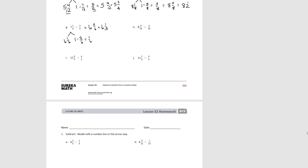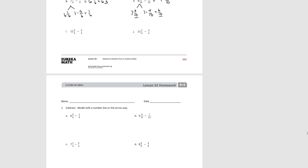Try H. Decomposing: 7 and 3 tenths and 1. 1 minus 4 tenths equals 6 tenths. 3 tenths plus 6 tenths equals 9 tenths, and the whole number is 7, so the answer is 7 and 9 tenths. Try I. Decomposing: 11 and 3 fifths and 1. 1 minus 4 fifths equals 1 fifth. 1 fifth plus 3 fifths equals 4 fifths, and the whole number is 11, giving 11 and 4 fifths.